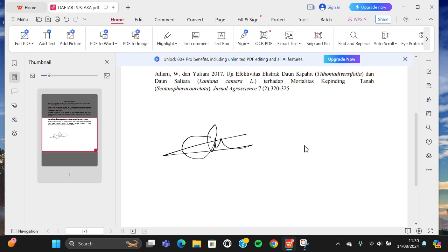That's all, the way to add signature to PDF document with WPS Office application. I hope this video will be useful for you. Thank you so much for watching and see you in the next video. Bye bye.